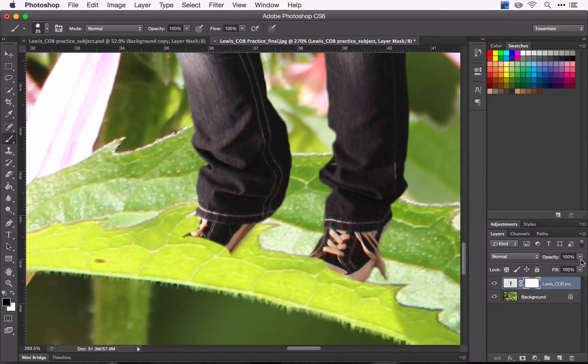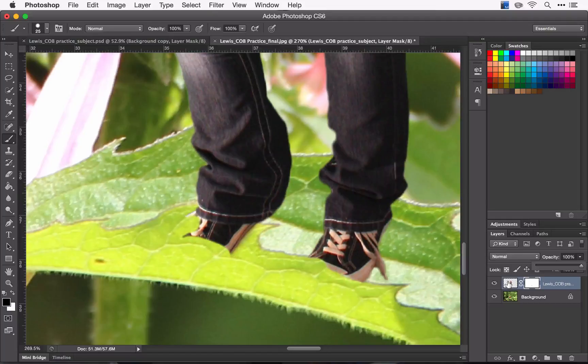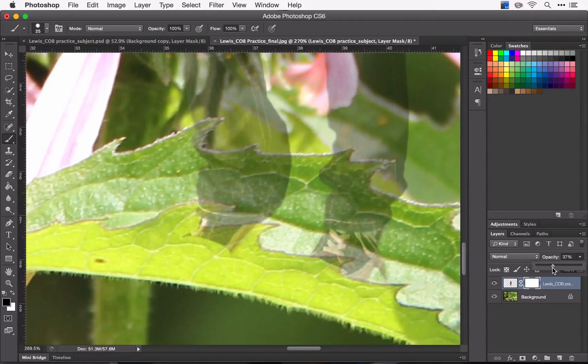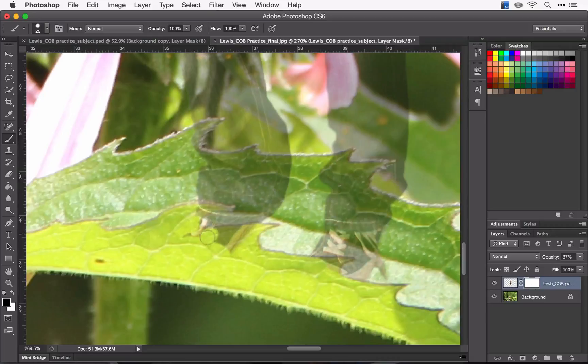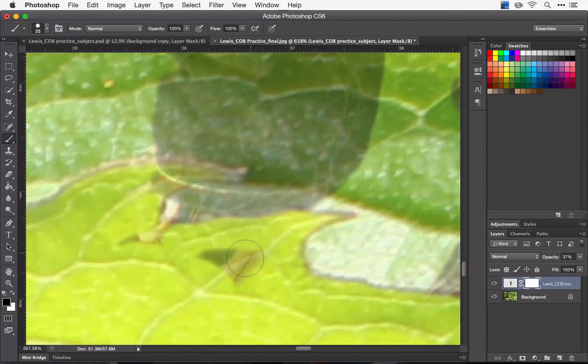And turn the opacity down. Only this time we're going to turn the opacity down on the subject. This will allow me to see the background image and know how far I need to be erasing or masking.